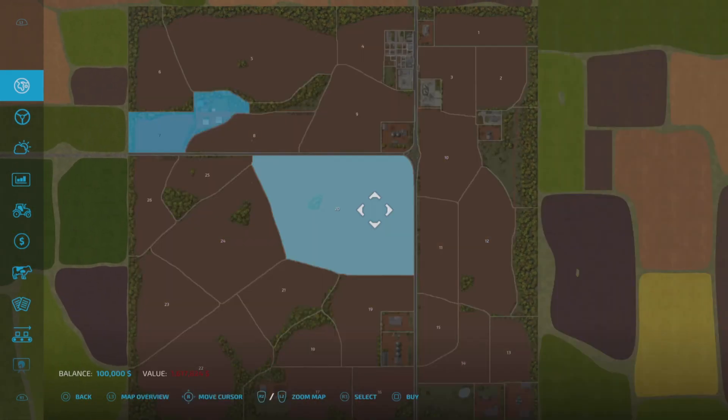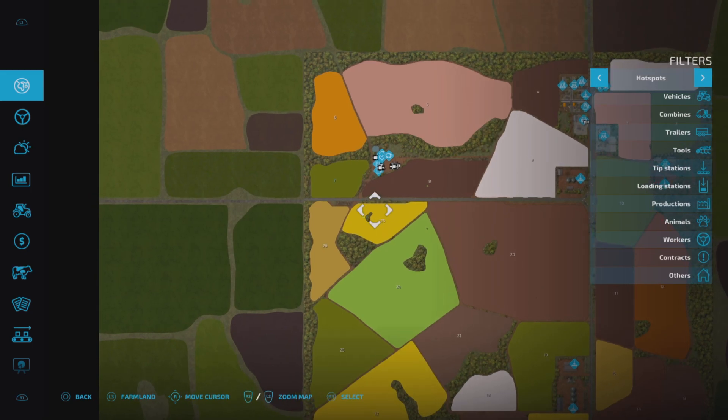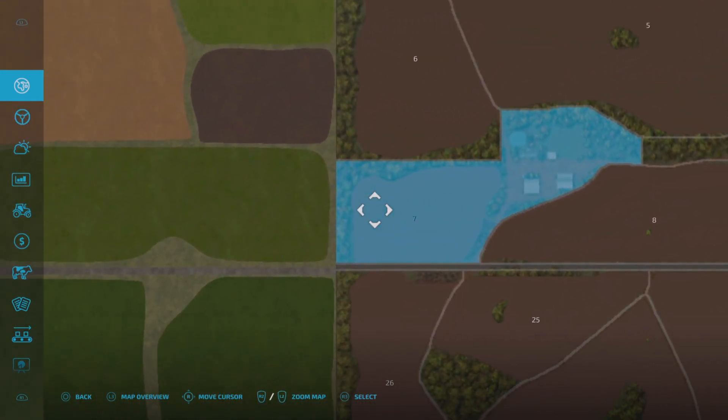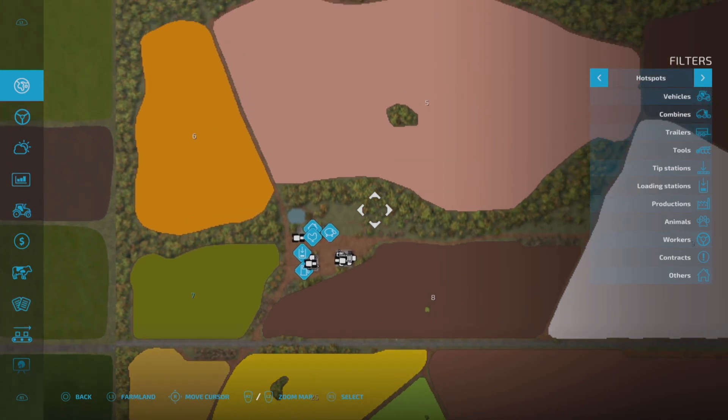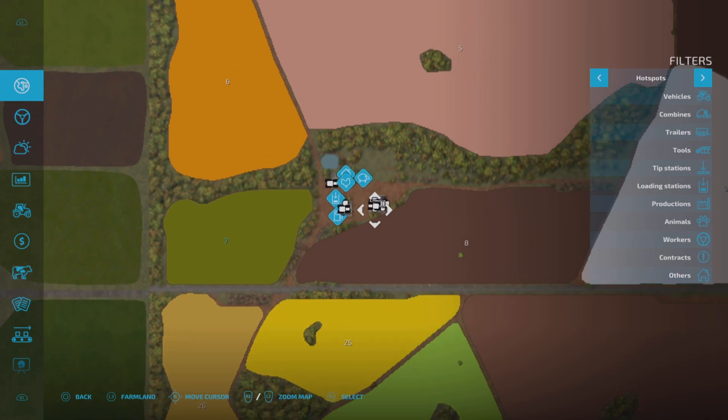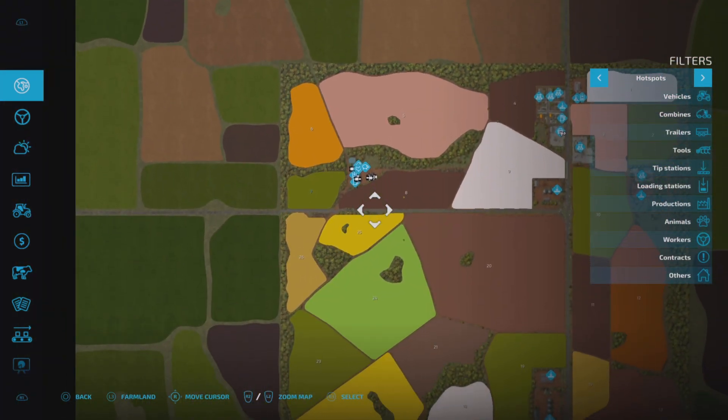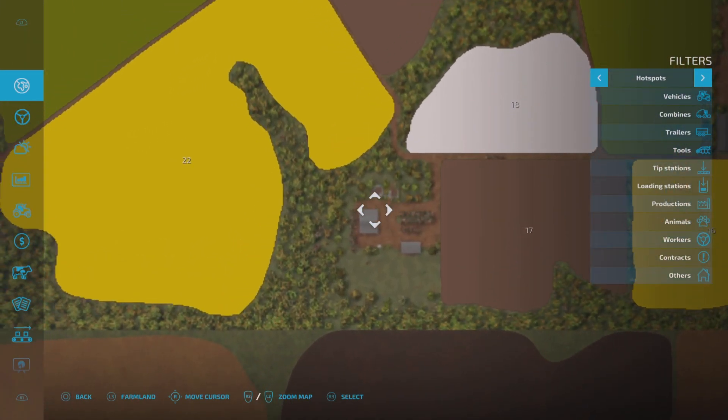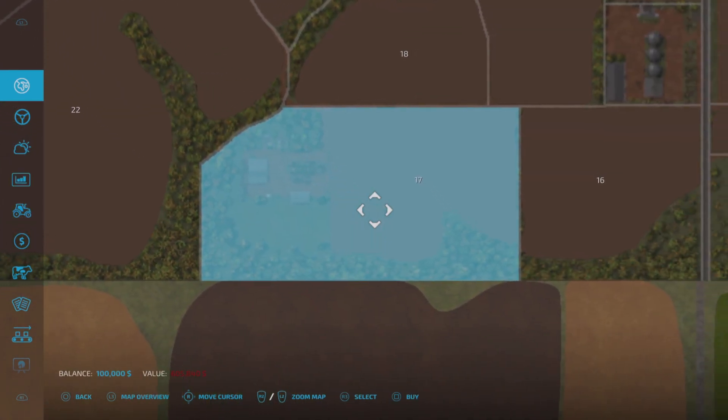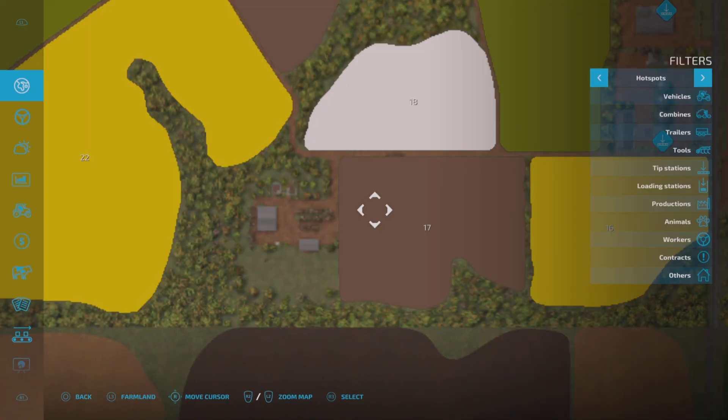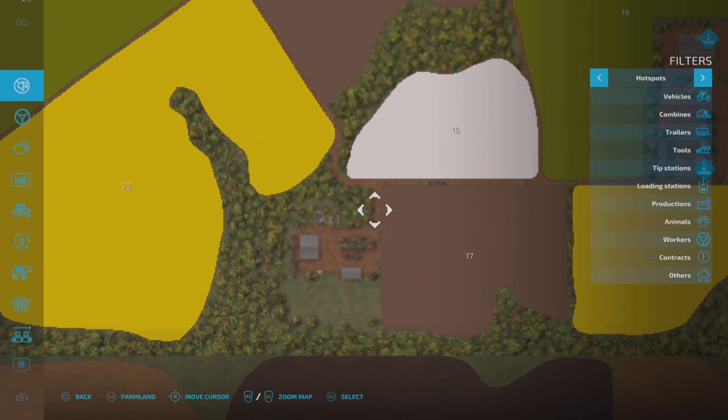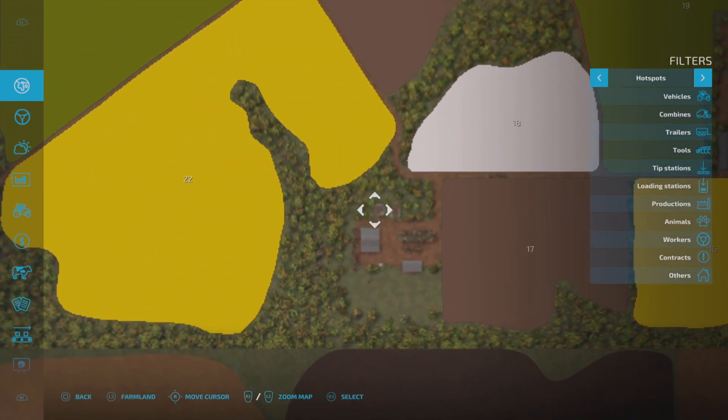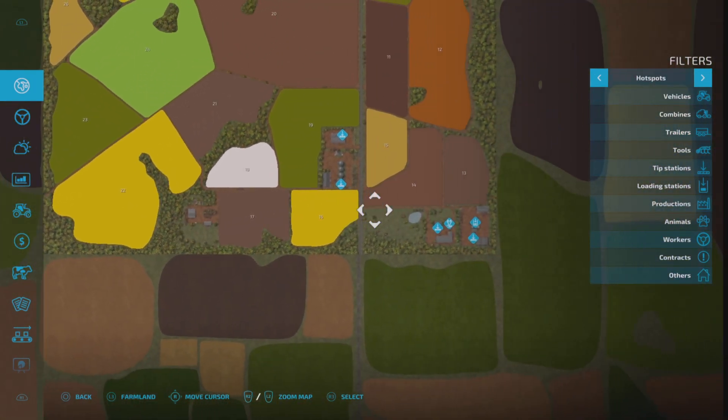As you can see, you have some big chunky fields here. You start with field number 7 and a farmyard over here. You have chickens, you have sheep, you have a water tower and a fuel station. There's also one other farm down here, which you can buy together with field 17 for 605,000. When you buy this one, you will also get a secondary sleep trigger. Plus some sheds, a bunker silo.